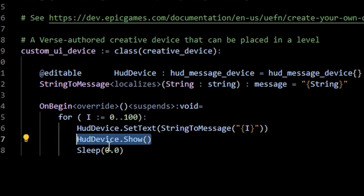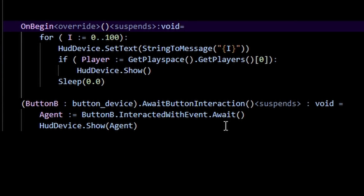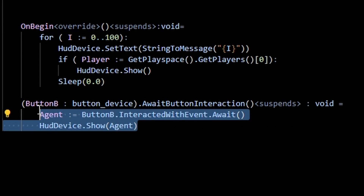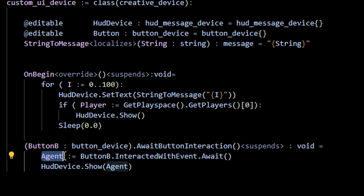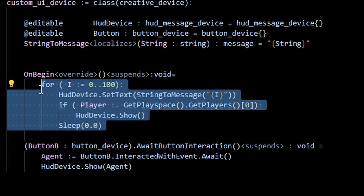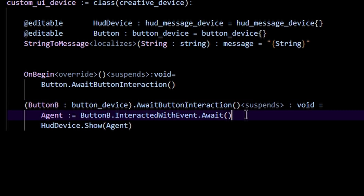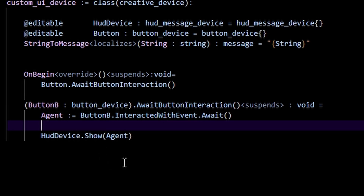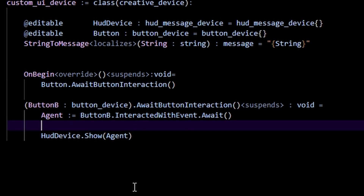Setting it to triggering player means that instead of calling show generally, we can show it to a specific player. In the code, I'm waiting for somebody to interact with a button. When they do, we're going to show that specific player the HUD device. We also need to set the text before we show anything, because that's what the widget is going to display. You can actually get the name of a player within Verse, but you can only pass that information into things that accept a message, like our HUD device when we use set text.